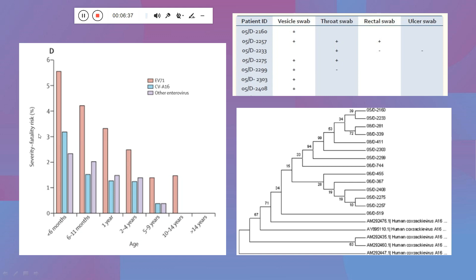The data shows fatality risk across various age groups — cases can occur even after age 14, but the majority are seen below the age of five. Most cases are caused by Enterovirus 71. The phylogenetic tree result shown here compares the sample sequence and confirms it is highly similar to human Coxsackievirus A16 — one of the species causing this infection. This way, from a vesicle sample, BLAST analysis can confirm the specific virus strain responsible.